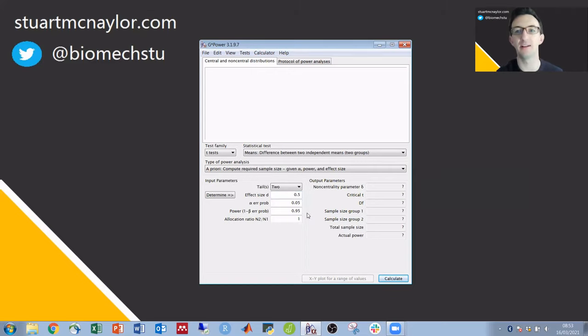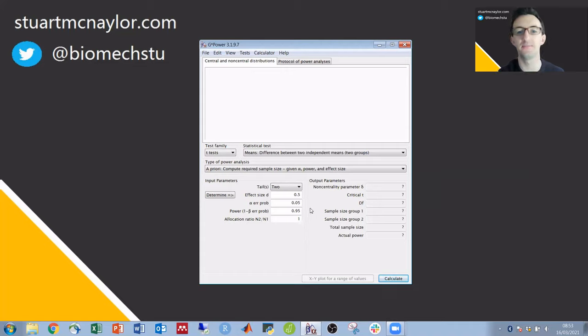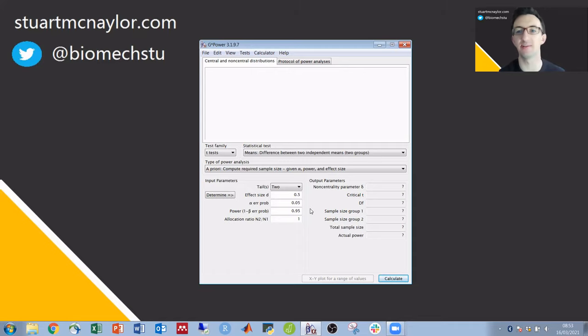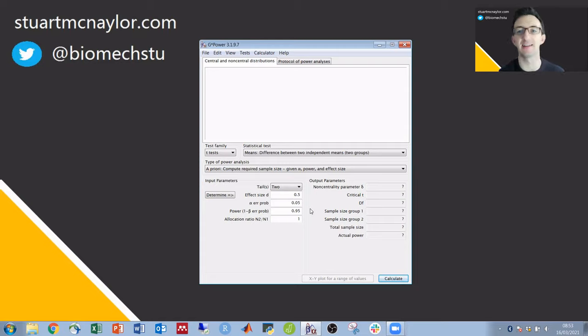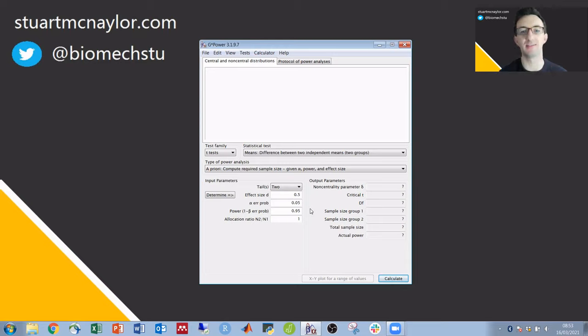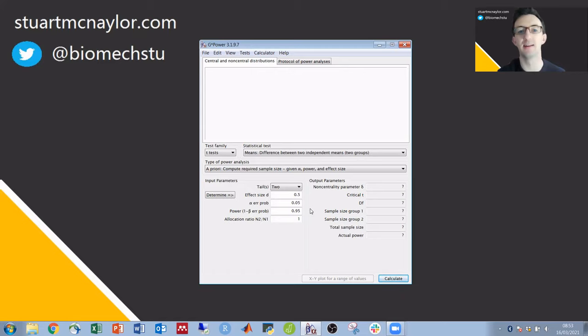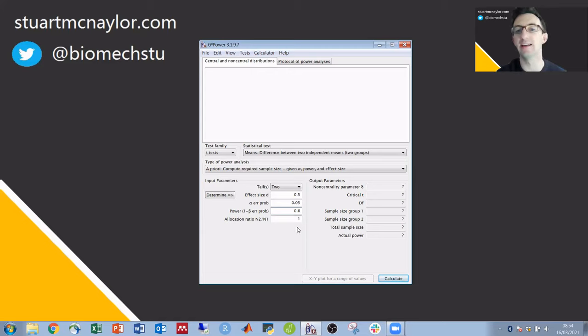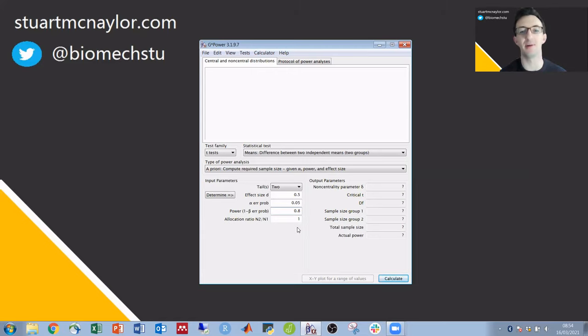Our alpha level is 0.05 as usual. We then want to know how many participants would be required to be able to detect an effect size at least as large as the one we've stated a certain percentage of the time. That percentage of the time is our power and it's commonly set to 80 percent. So I'm going to set this to 0.8 and then all we're saying here is that we've got an even ratio of our two groups. So the same number of participants in each group.